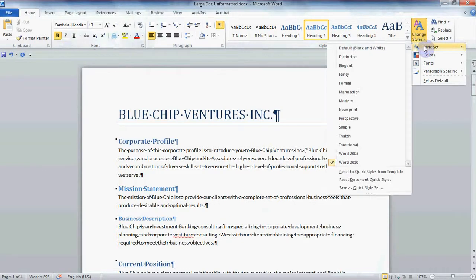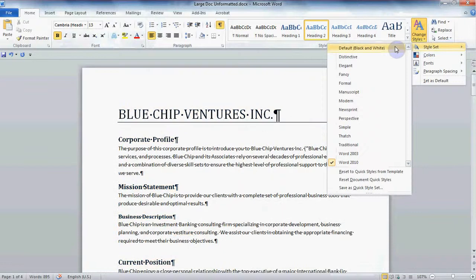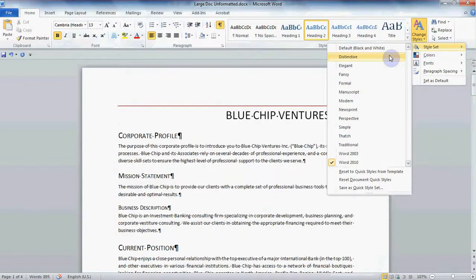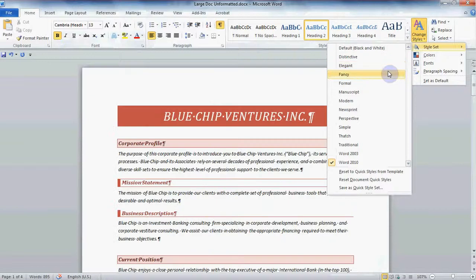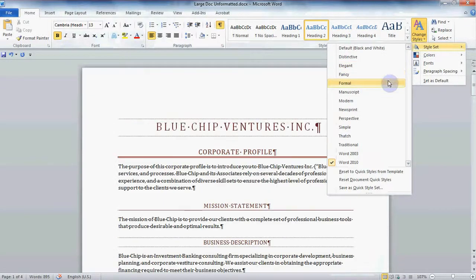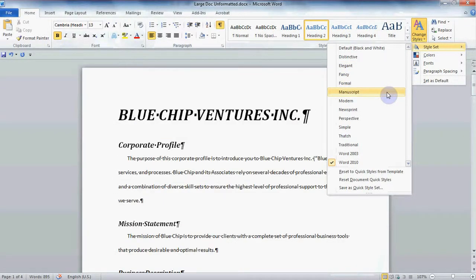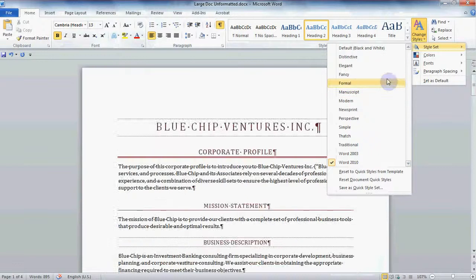Notice how Live Preview works here to our advantage. Simply hover over the various style set names to see what they look like. I think I'll choose the style set Fancy.